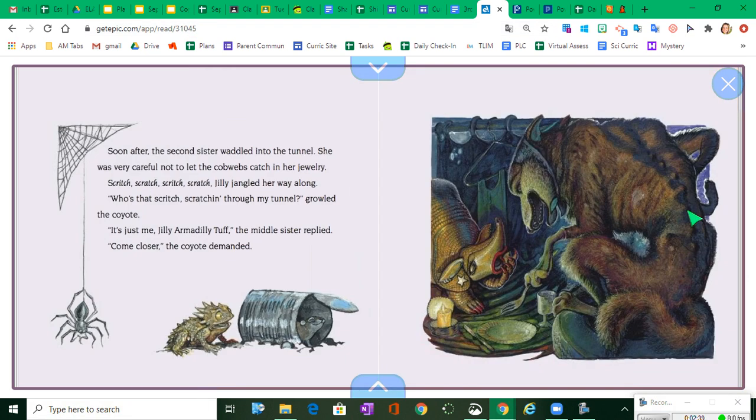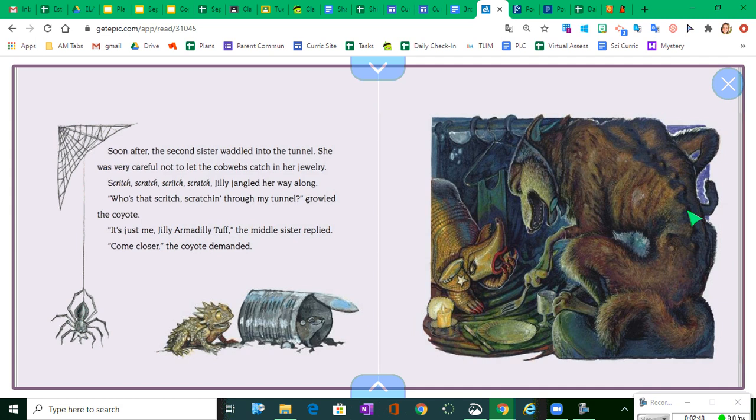Soon after, the second sister waddled into the tunnel. She was very careful not to let the cobwebs catch in her jewelry. Scritch, scratch, scratch, scratch. Jilly jangled her way along.